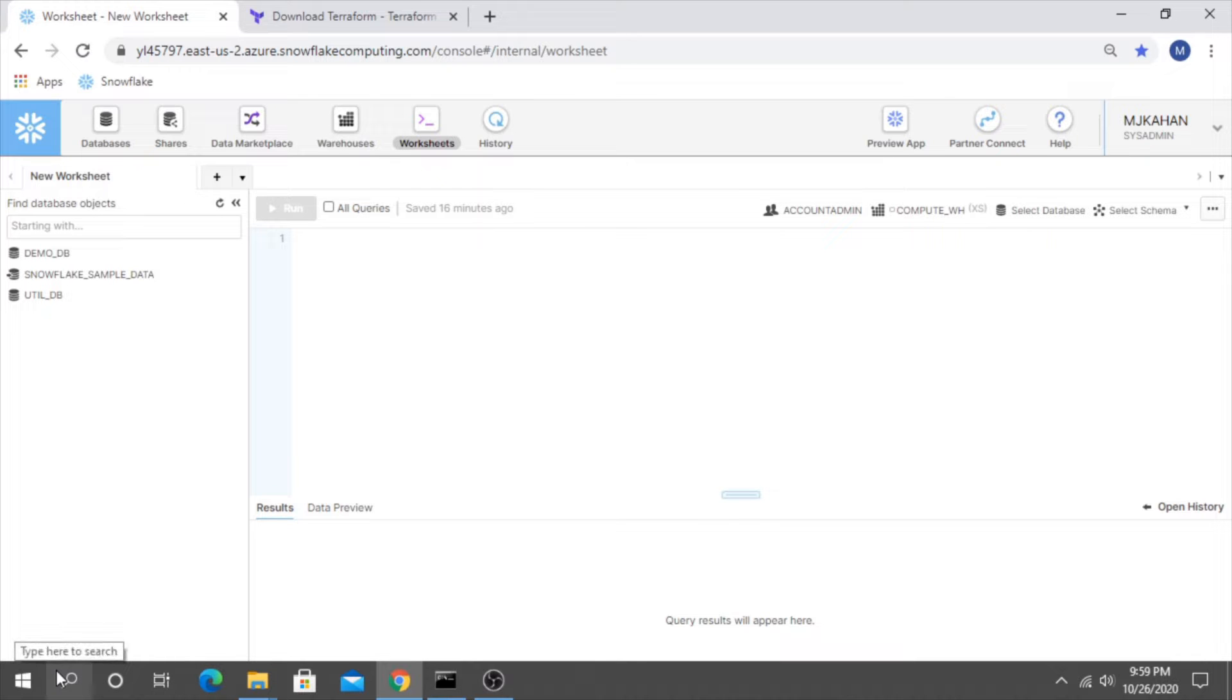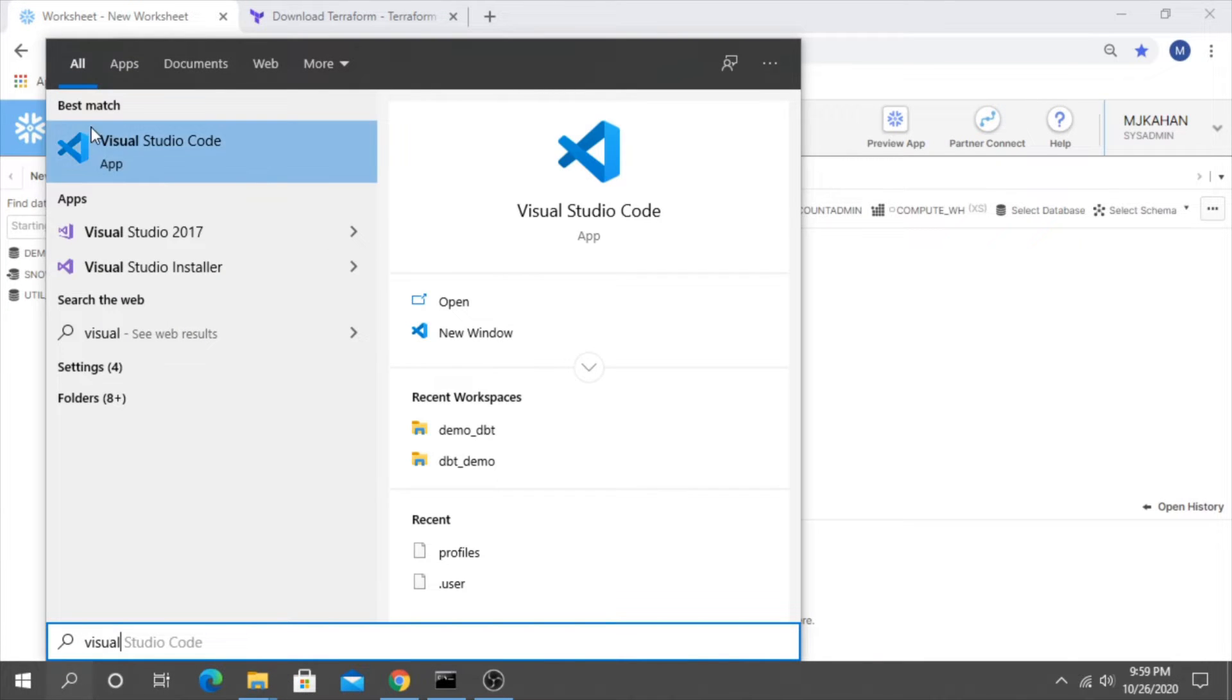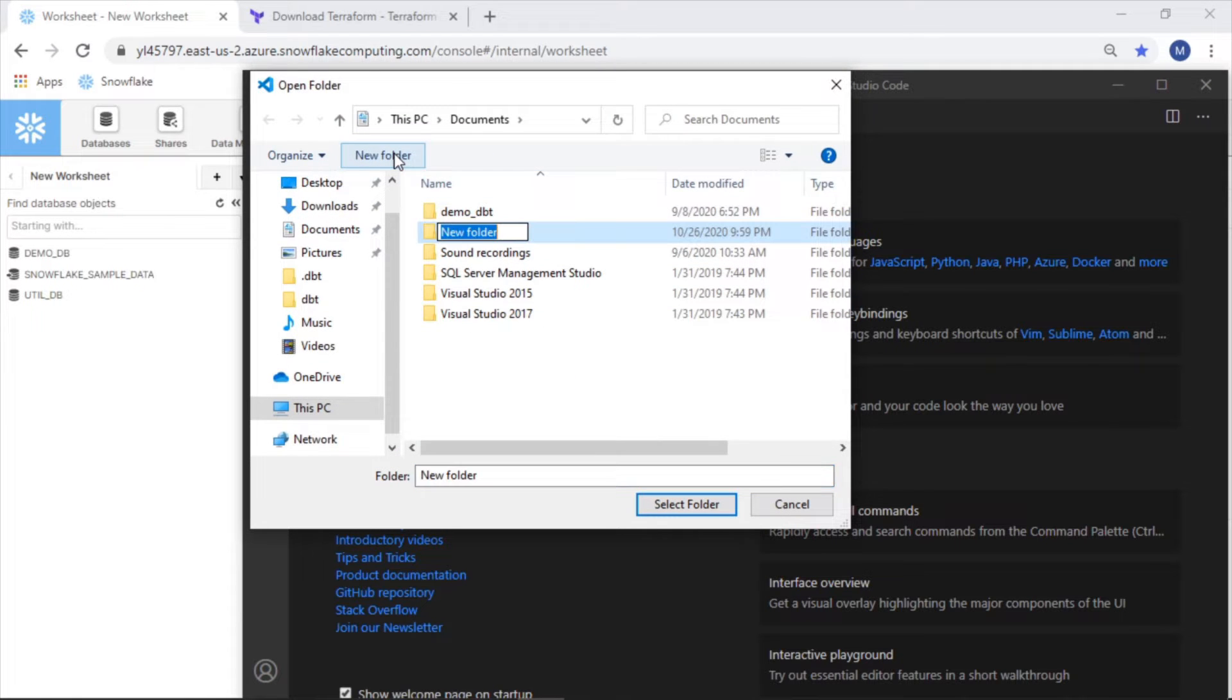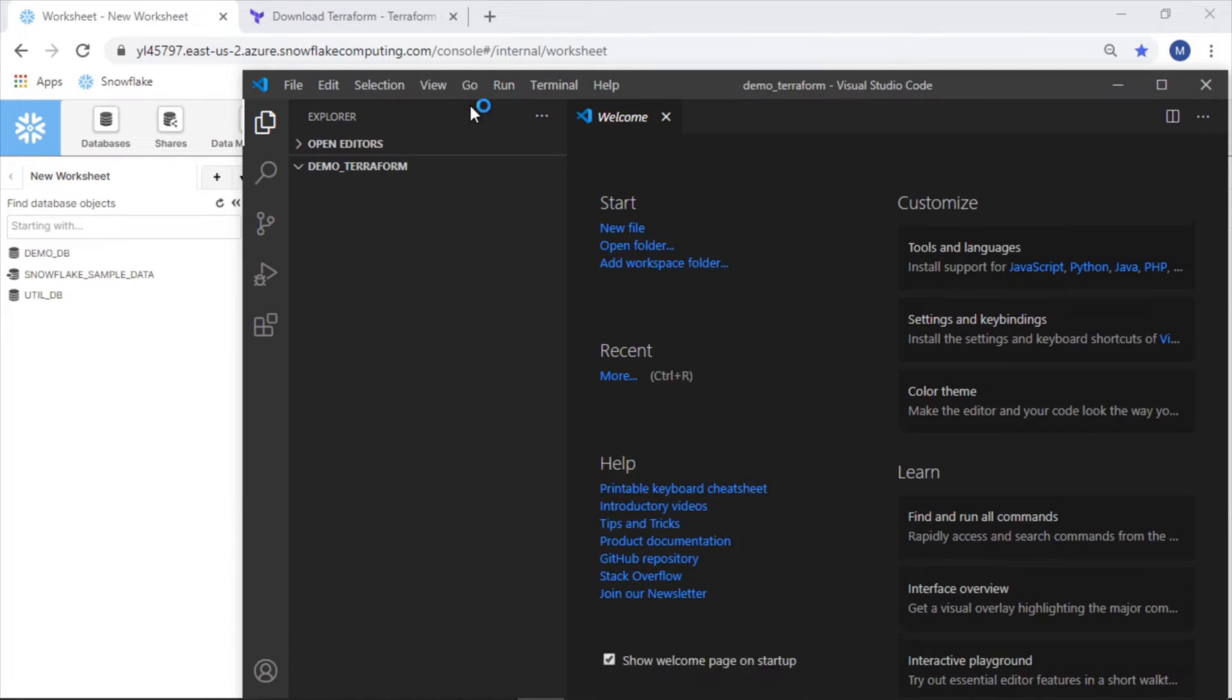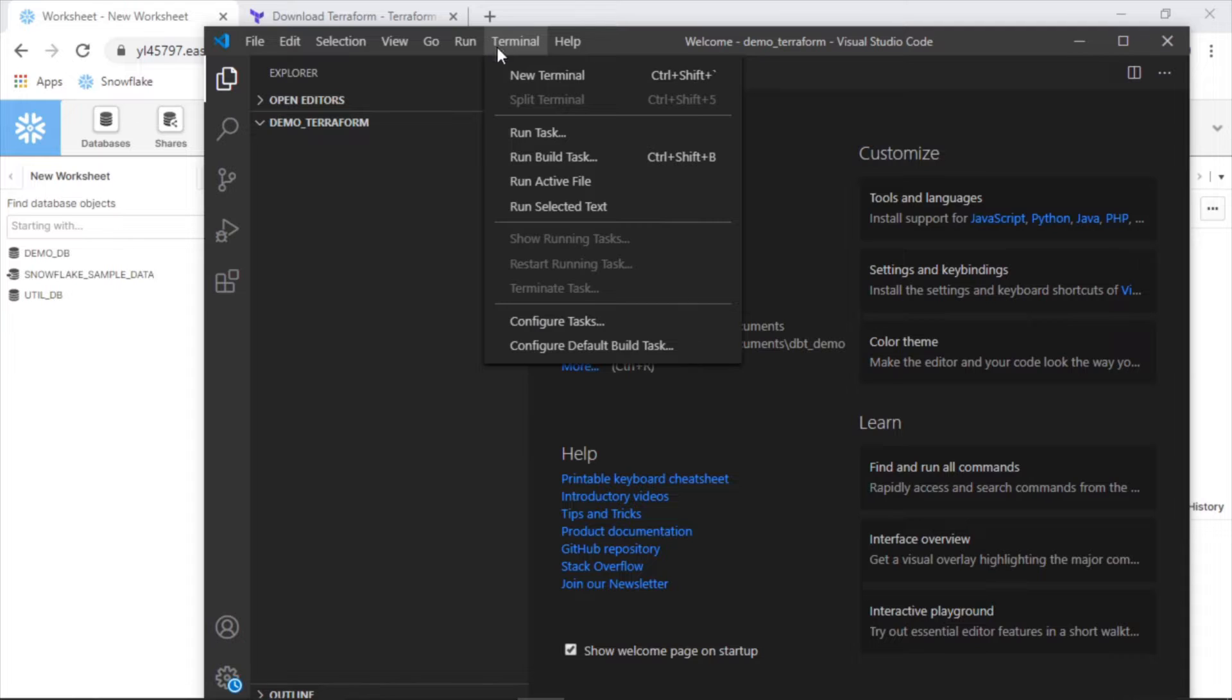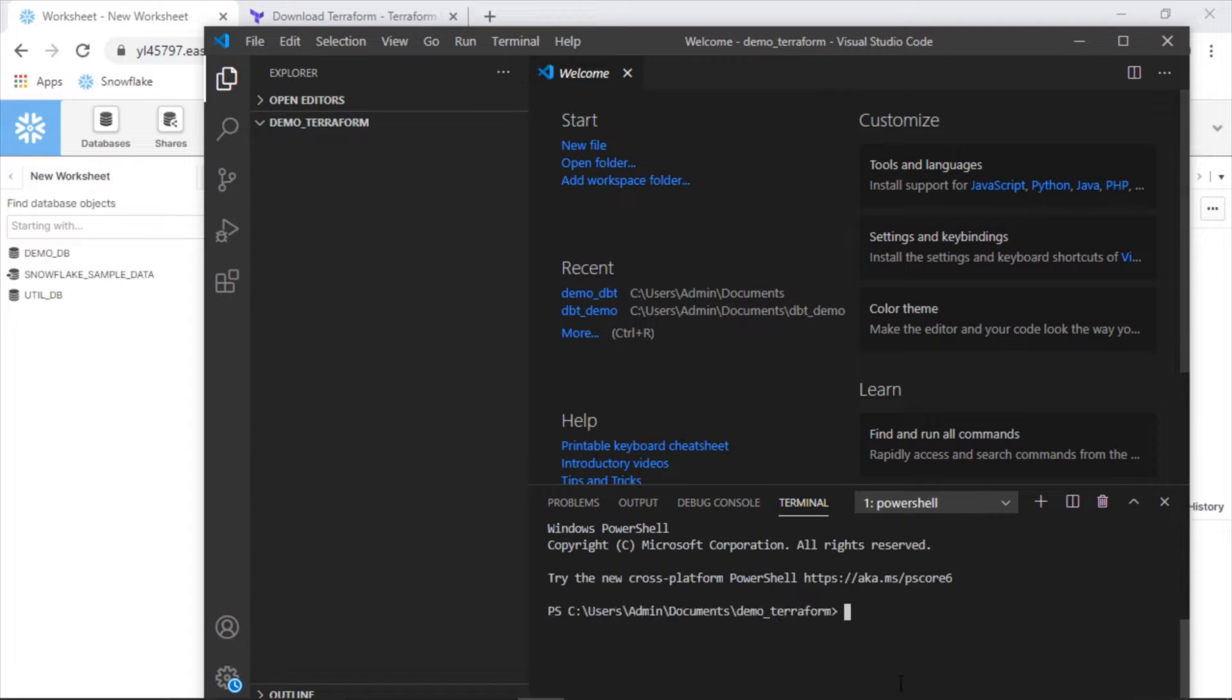So to start, I'm going to open up Visual Studio Code, which is what we've been using. Let's open a folder. I'm going to create a new folder here and just call this demo Terraform. Select this folder. Nice thing about Visual Studio Code is we can open up a terminal directly through here.